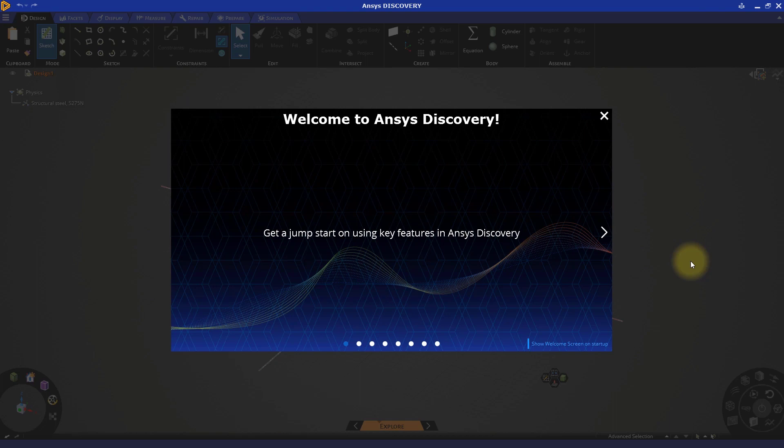In this demonstration, we're going to learn how to define and run a fluid dynamic simulation using the Explore stage in Discovery. We'll also be looking at the user interface, discussing the various parts and rules of the simulation, and adjusting some of the settings.